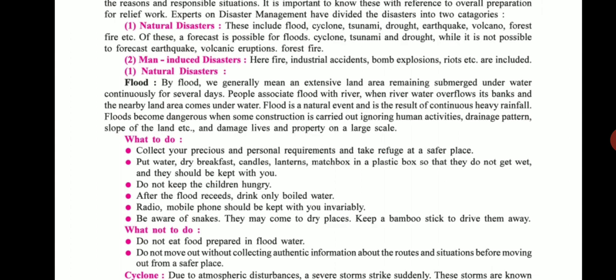Third, do not keep the children hungry — keep giving them something to eat. Fourth, after the flood recedes, drink only boiled water. Fifth, keep a radio and mobile phone with you invariably — the radio will give you flood-related information and the mobile phone will keep you up to date. Sixth, be aware of snakes as they may come to dry places; keep a bamboo stick to drive them away.